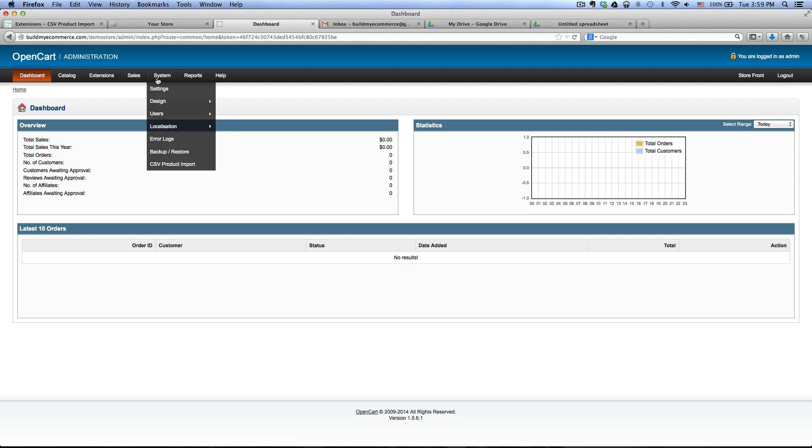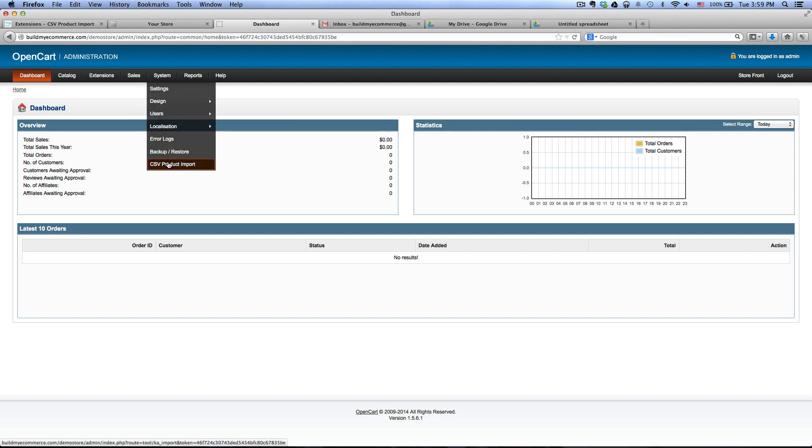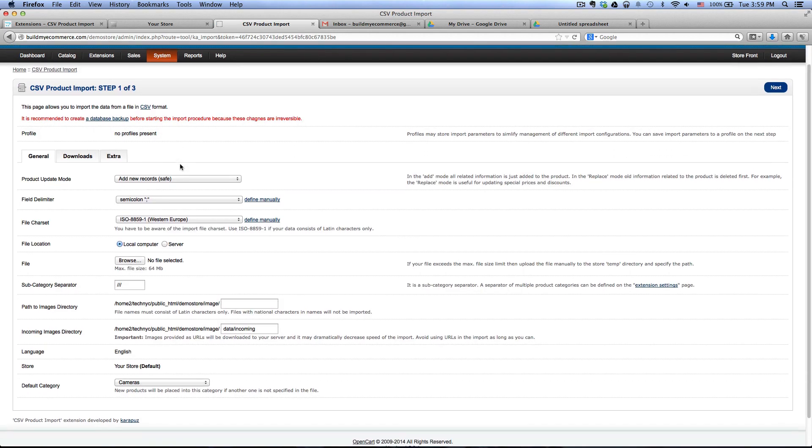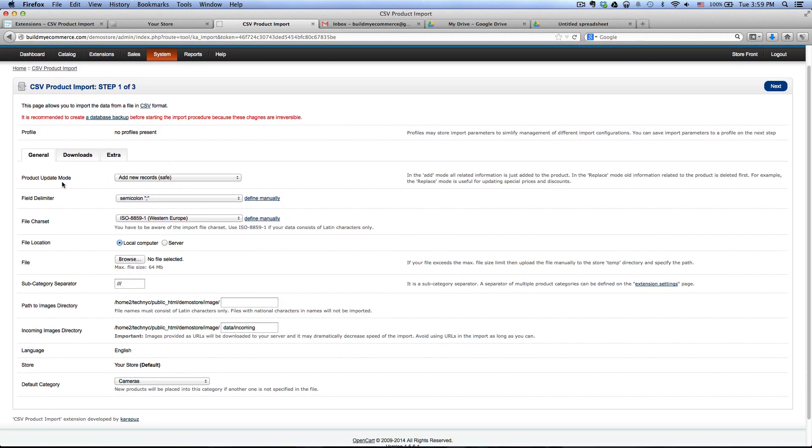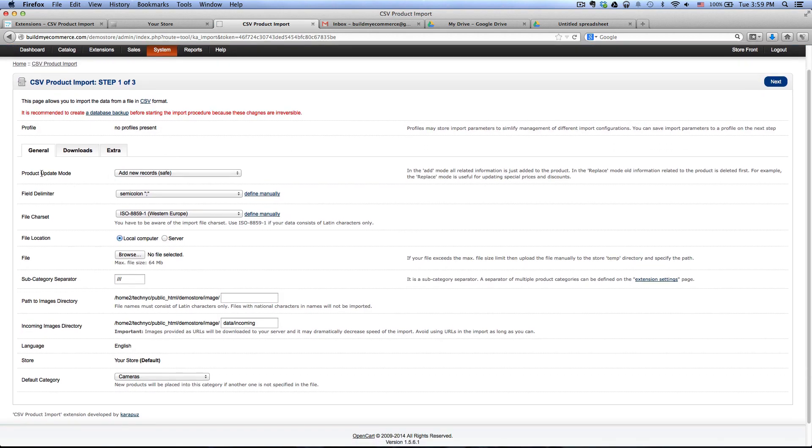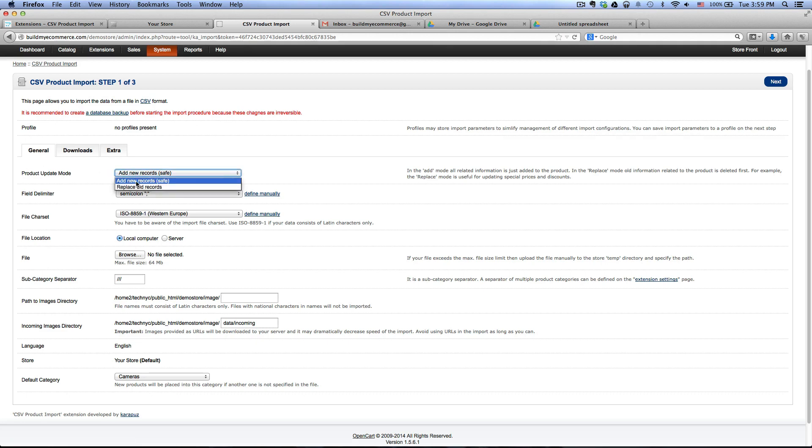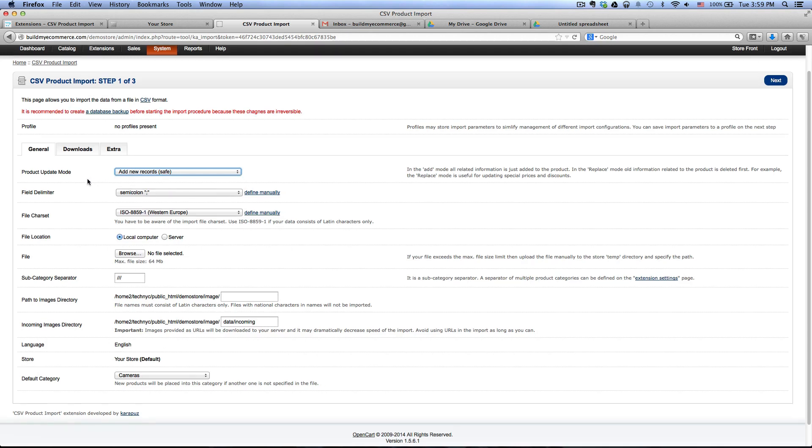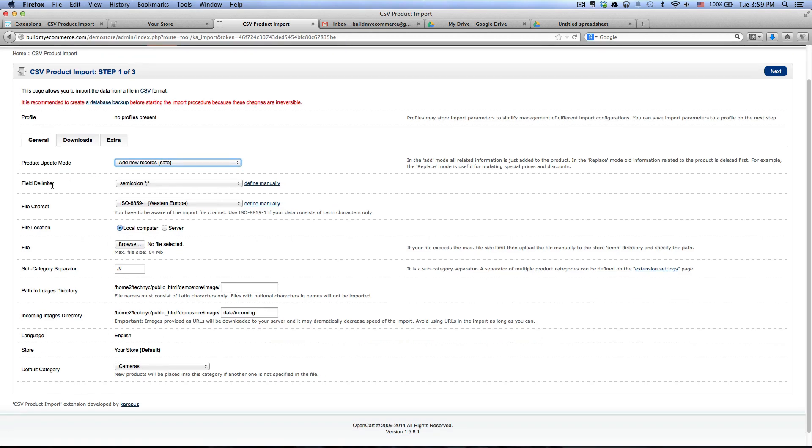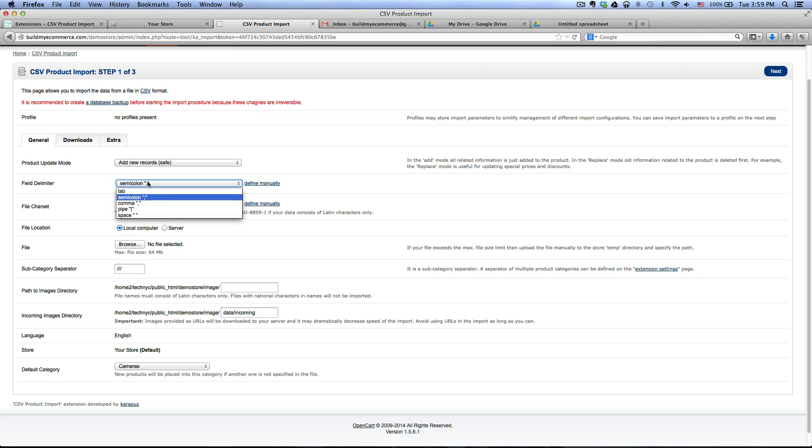Once you have logged in, go into system, CSV product import and here under the general tab, product update mode, you want to keep it at add new records. This is my first time uploading and then for the field delimiter, you want to select comma